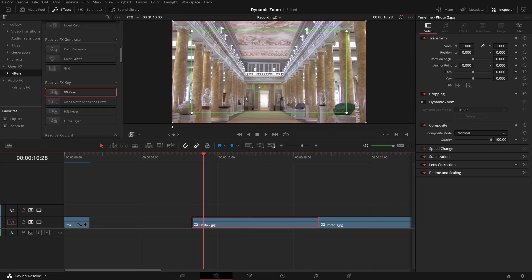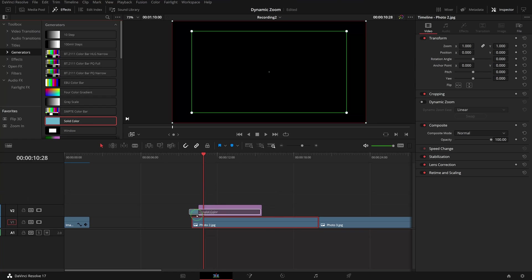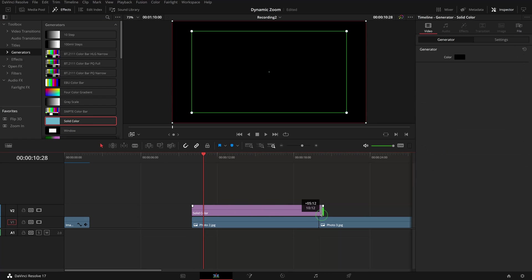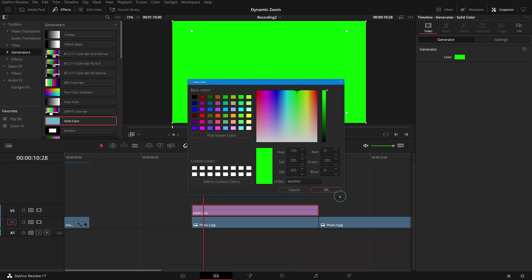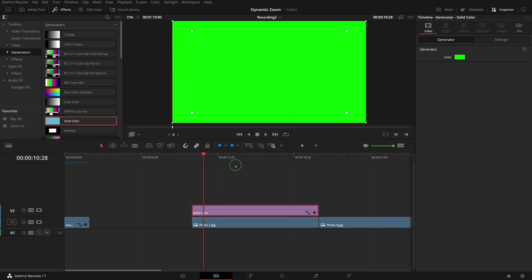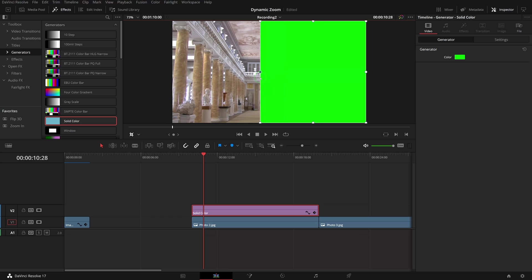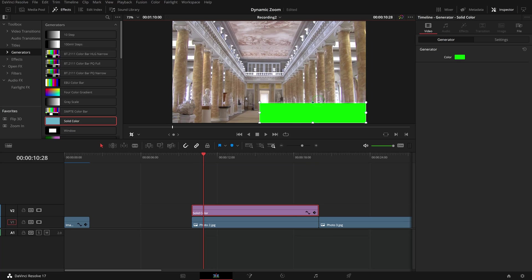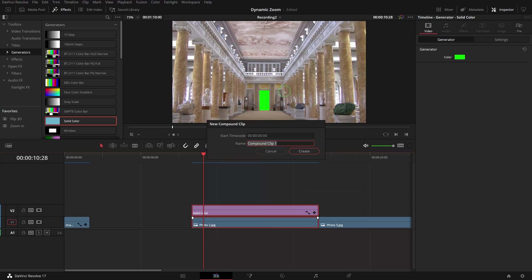For the second image, we will zoom in through the door entrance. Drag a solid color generator from the Effects Library to the track above photo 2. Change the color to green, turn on the crop on-screen control, and crop the green image to fit the door entrance. Create a compound clip and name it Image 2.